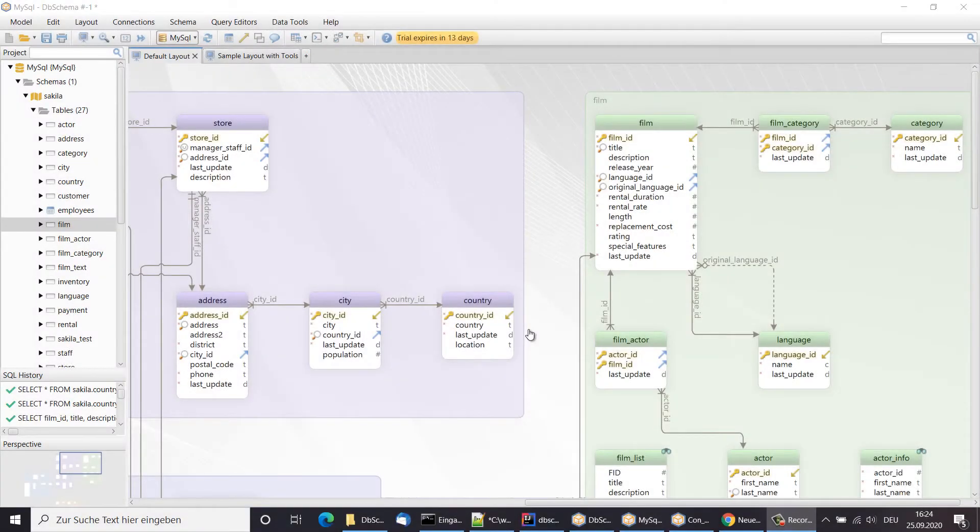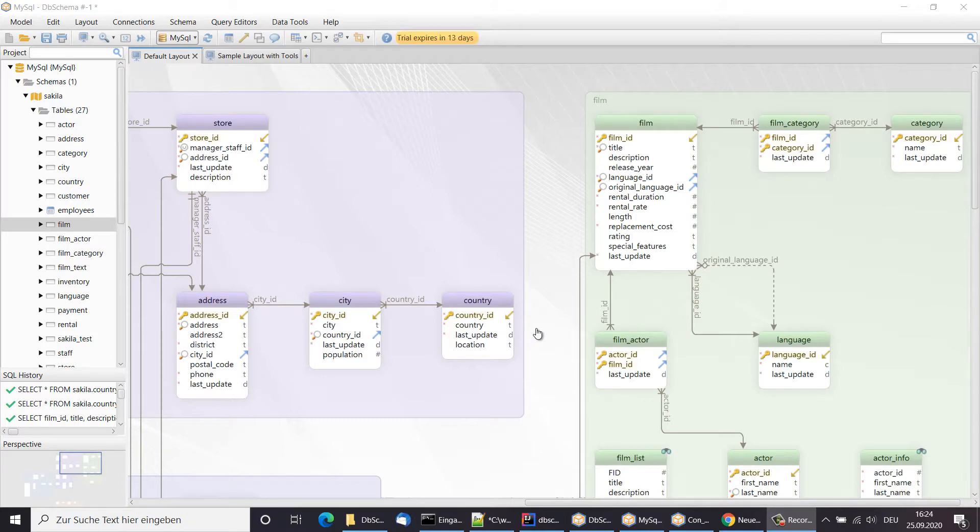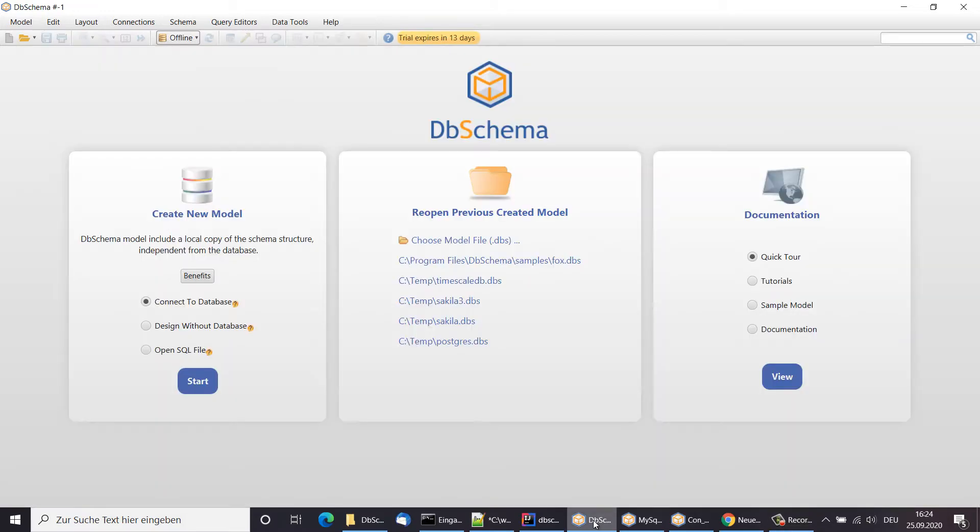Hello, my name is Dragoš and I will present you the main DB Schema features. When starting the application, most users are connecting first to an existing database.